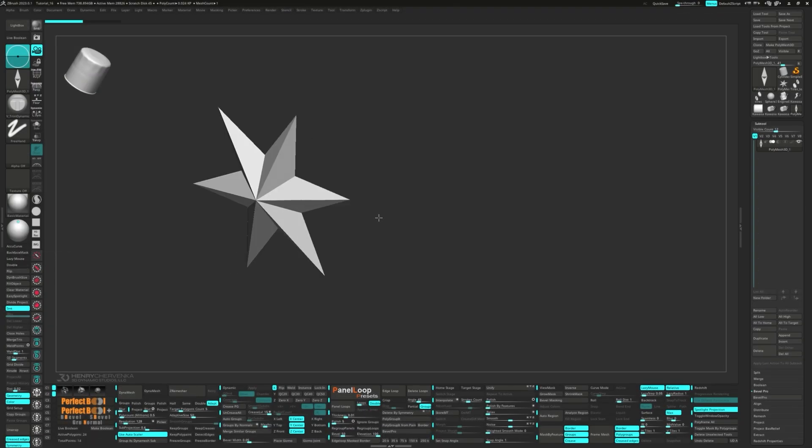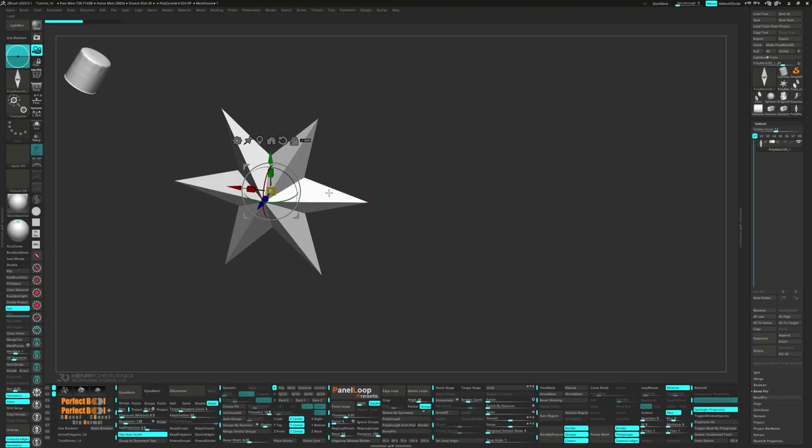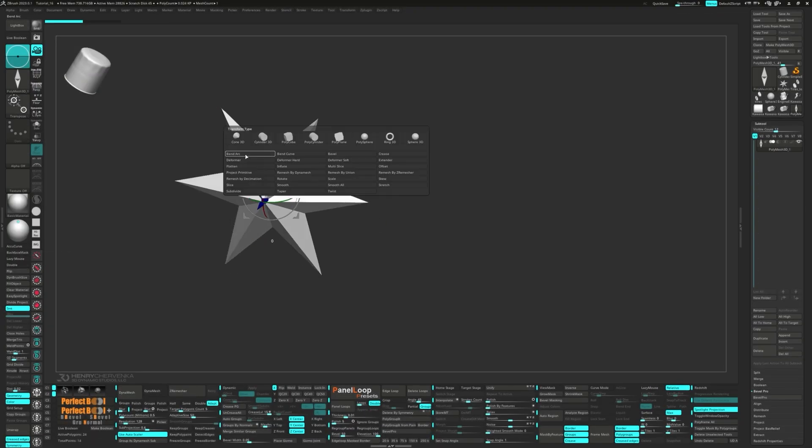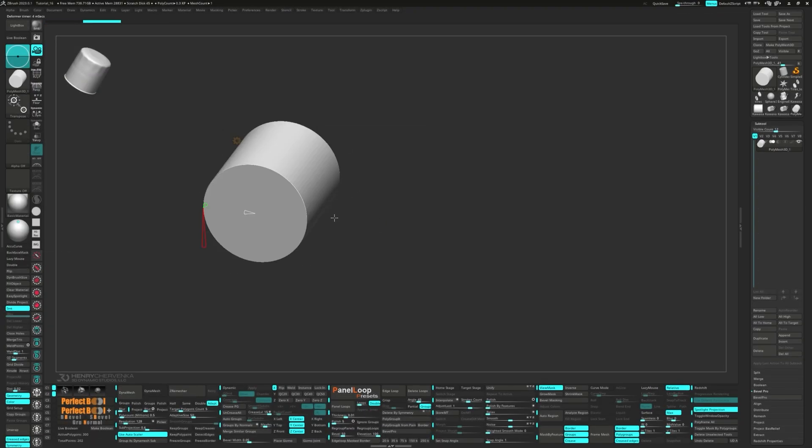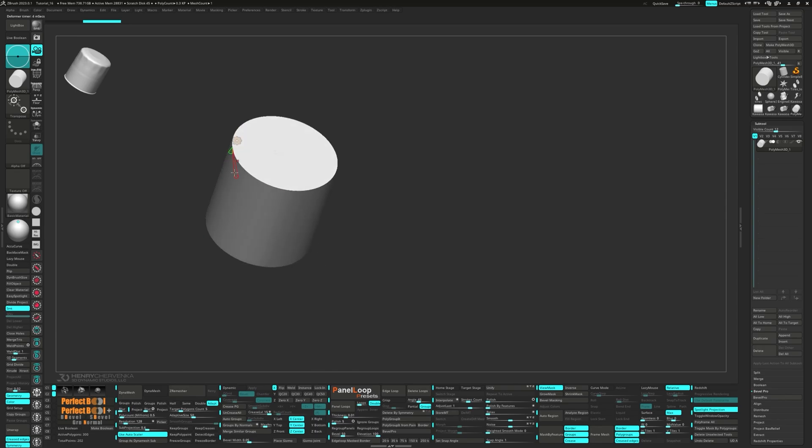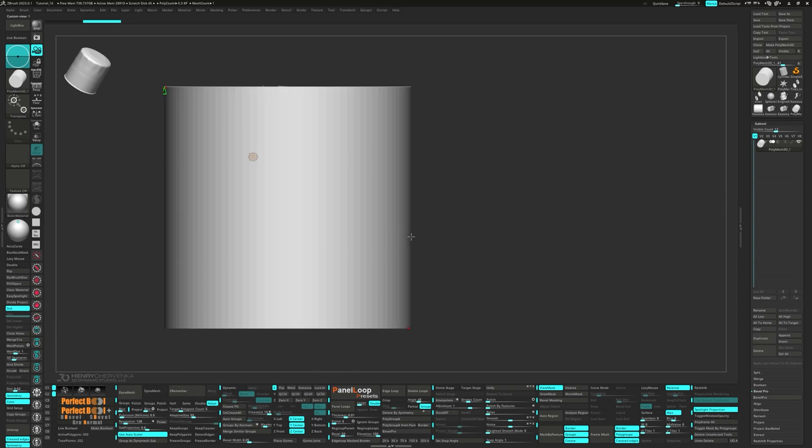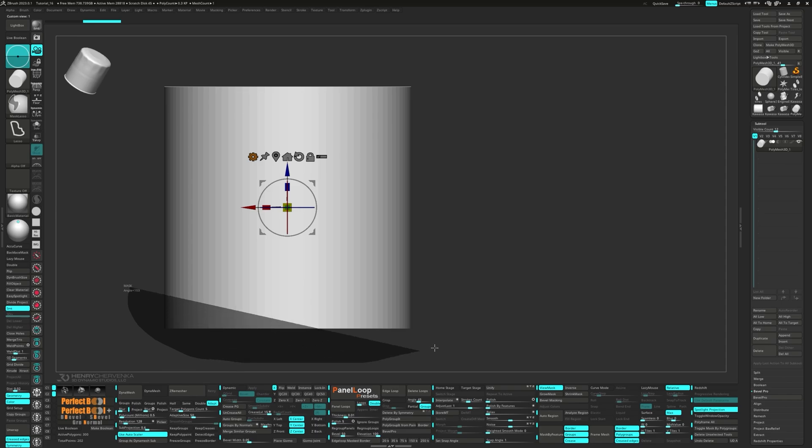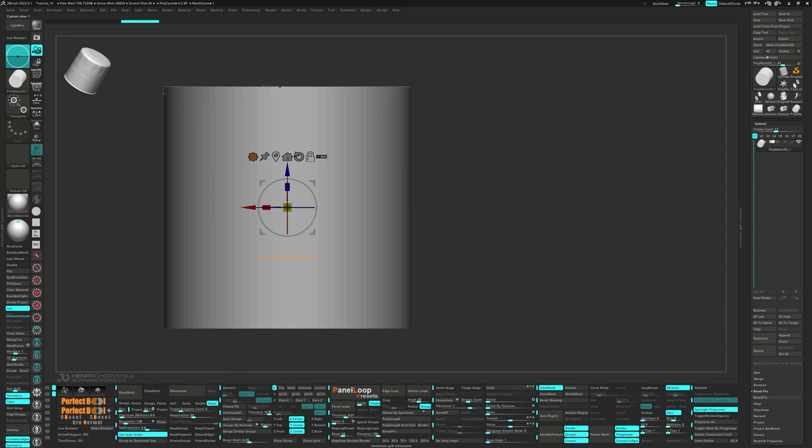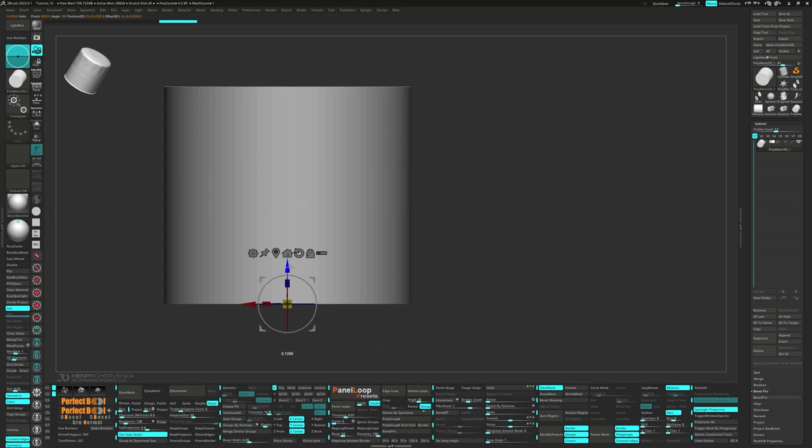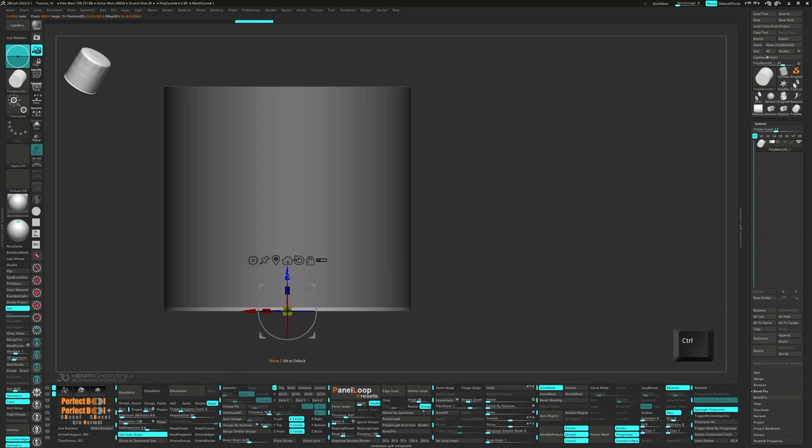Alright, pull up the gizmo, you'll see a gear icon there. Click it and pick out Cylinder 3D. Set the H device to 100. Next, you'll want to unmask the faces at the bottom of the model, and extrude them out a couple of times using the gizmo.